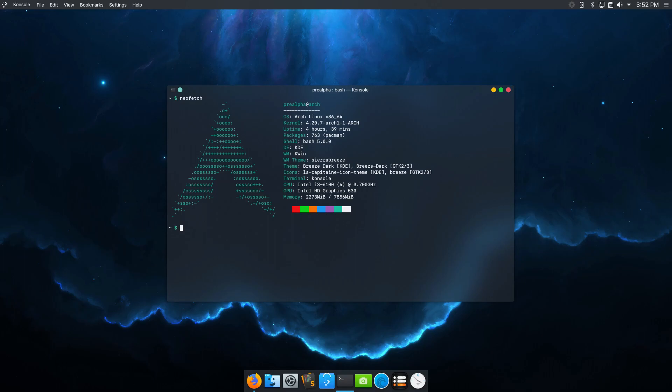While there are fewer Arch Linux-based distributions compared to Debian-based distros, the available options provide a range of features and functionalities. Some popular Arch Linux-based distributions include Manjaro, Antergos, and Endeavor OS, each with unique characteristics and advantages. So in this video, we are going to check out the best Arch Linux distros.